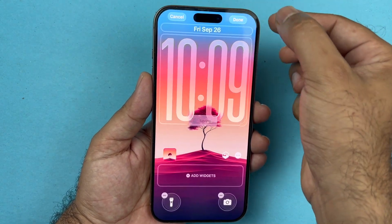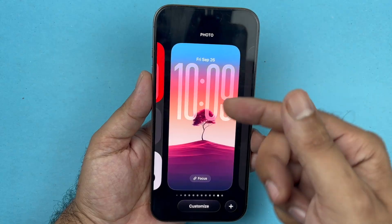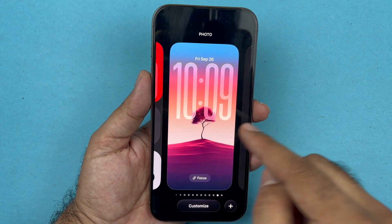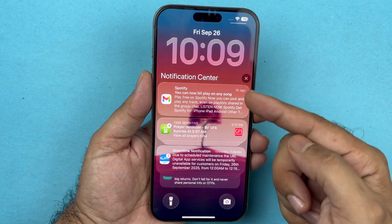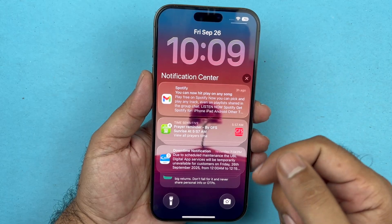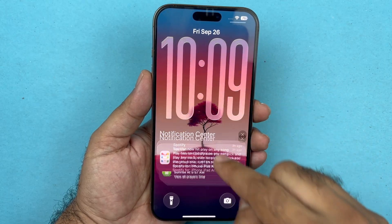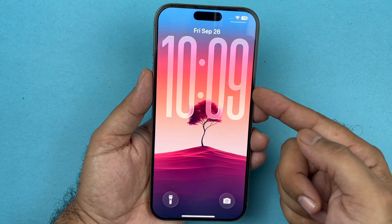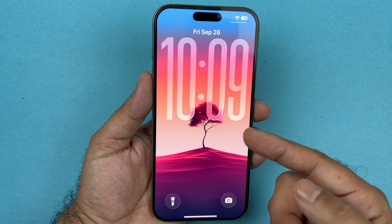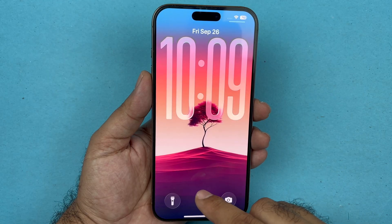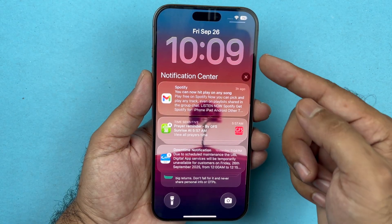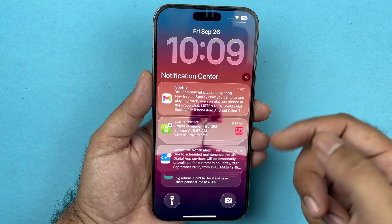Then press the Done button. Once you've done that, it has been applied. However, when you look at it, the clock size may appear unchanged — this is because there are some notifications on screen.